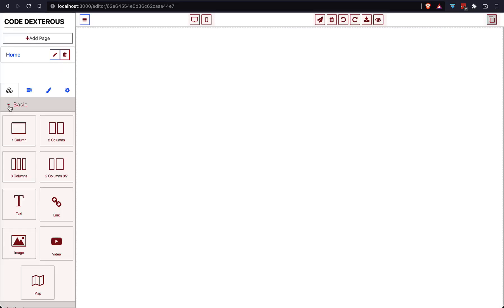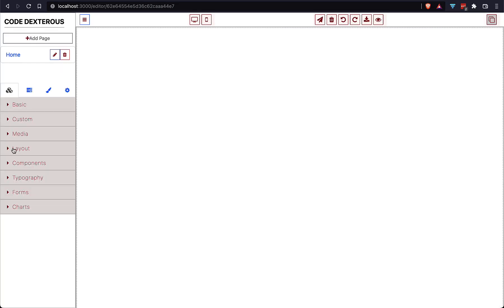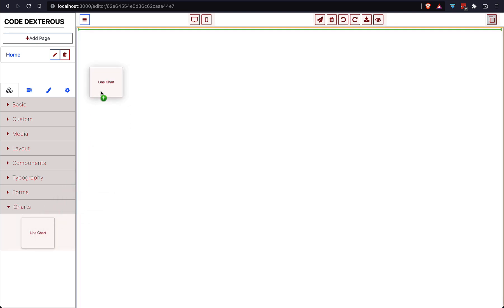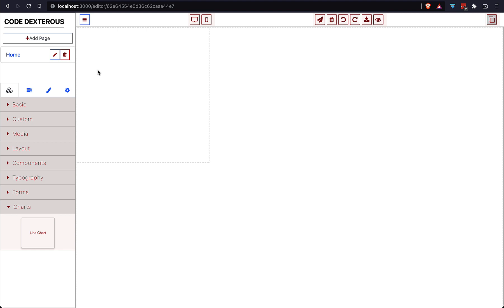Let's import Chart from the Chart.js library and fix the issue. All done — let's check it. As you can see we have a new category 'chart' in the panel, and in this category we have a line chart. Let's drag and drop it onto the GrapesJS canvas.